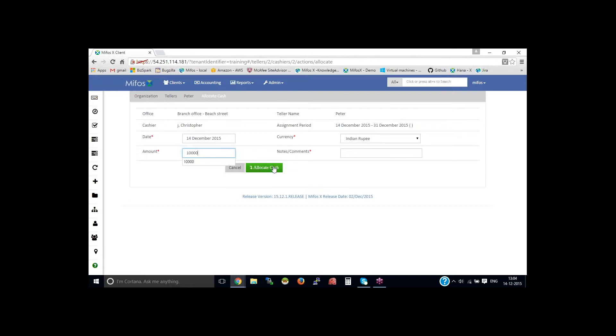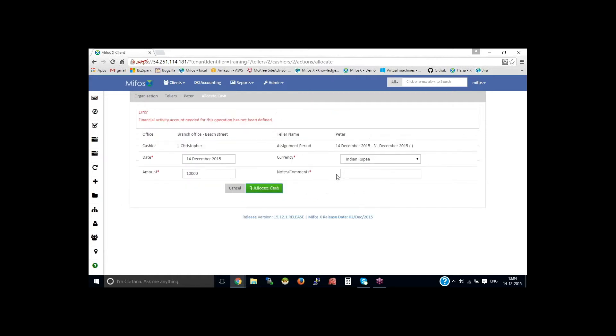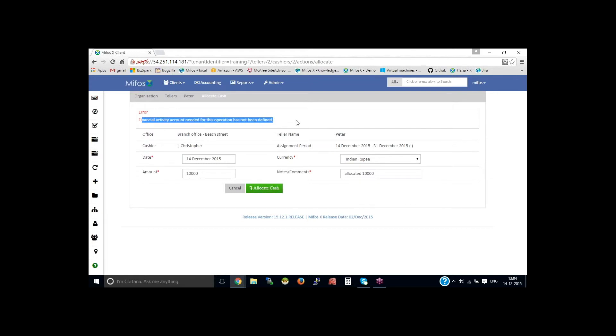Let's take an example. The morning when the business operations starts up, you could allocate the cash as 10,000 and provide the name. You could say allocated 10,000.